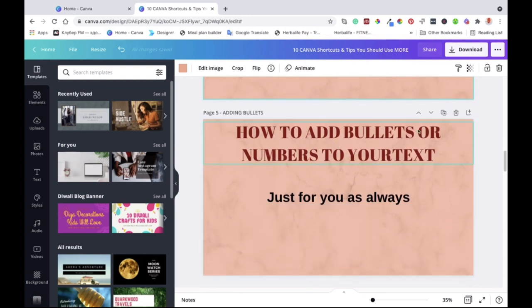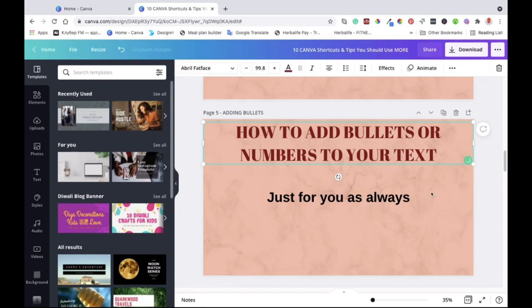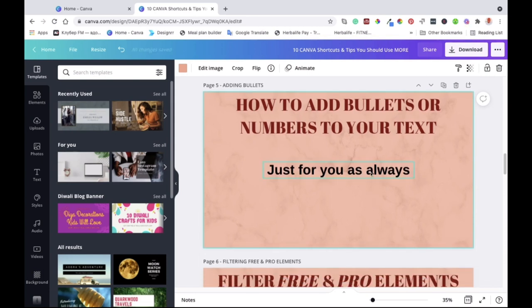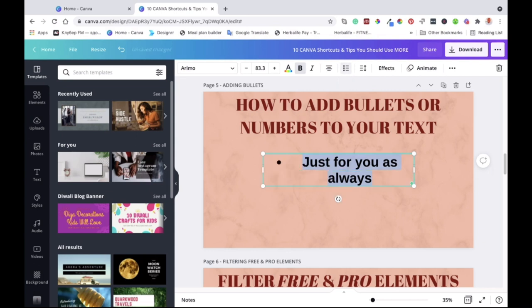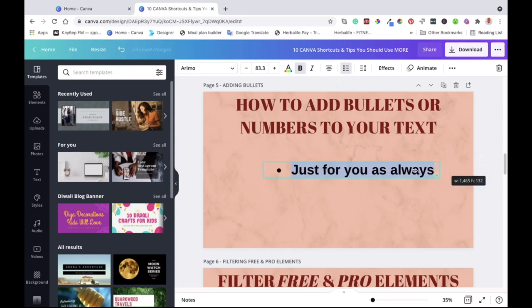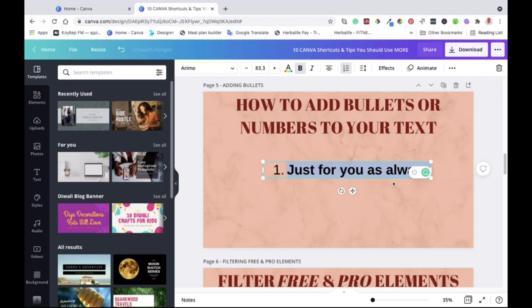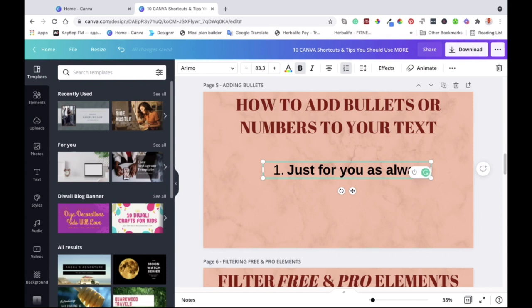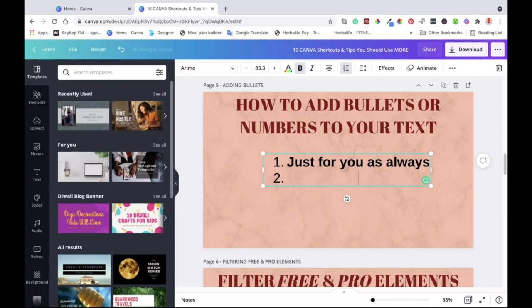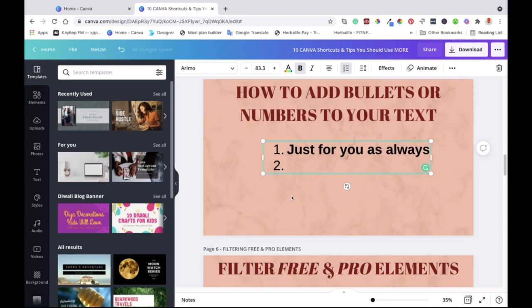The next one is how to add bullets or numbers to your text. Let's say you are working on infographics and you want to put bullet points or numbers to list the points you want to share. Click on the text you are working on, make sure it's highlighted, and then come up to the top toolbar. You'll see a dots icon — click once to get bullet points, click again to get numbers. Then hit Enter to start listing your bullet points or numbered points. It's easy and quick.